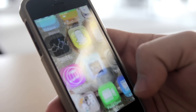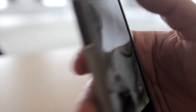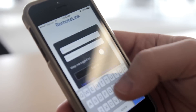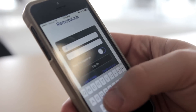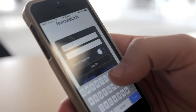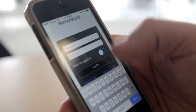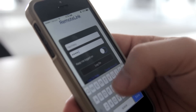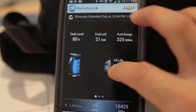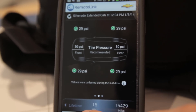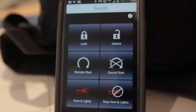Click your home button and then scroll through and find your application. From there, you're going to type in your username that you created and your password. Now you can enjoy the safety and convenience of OnStar in the palm of your hand.